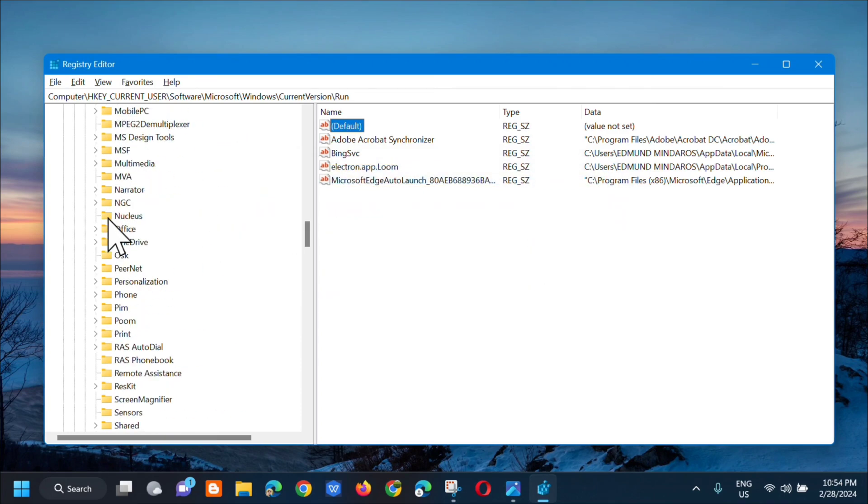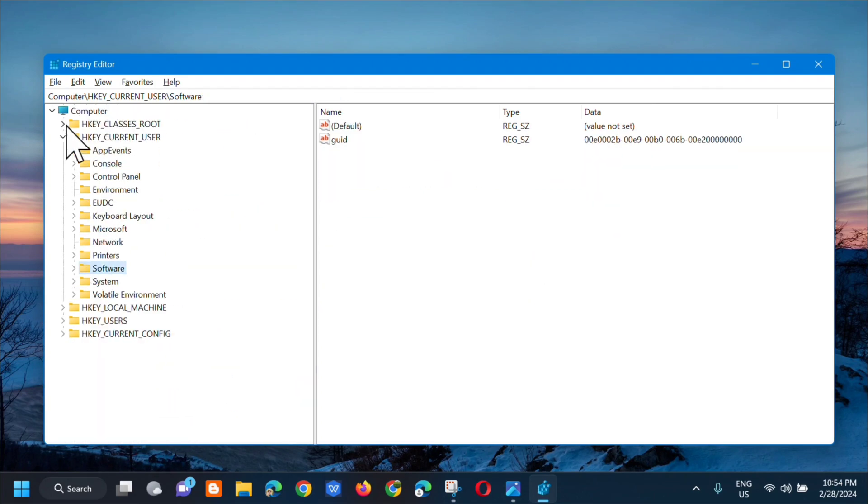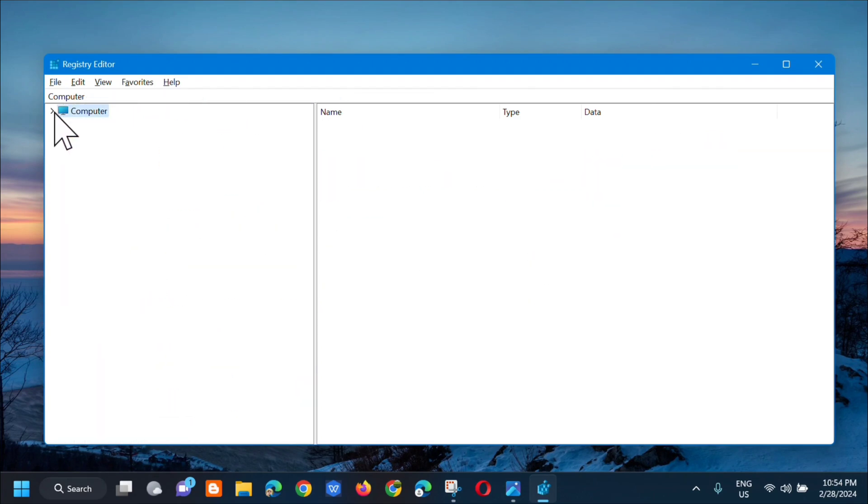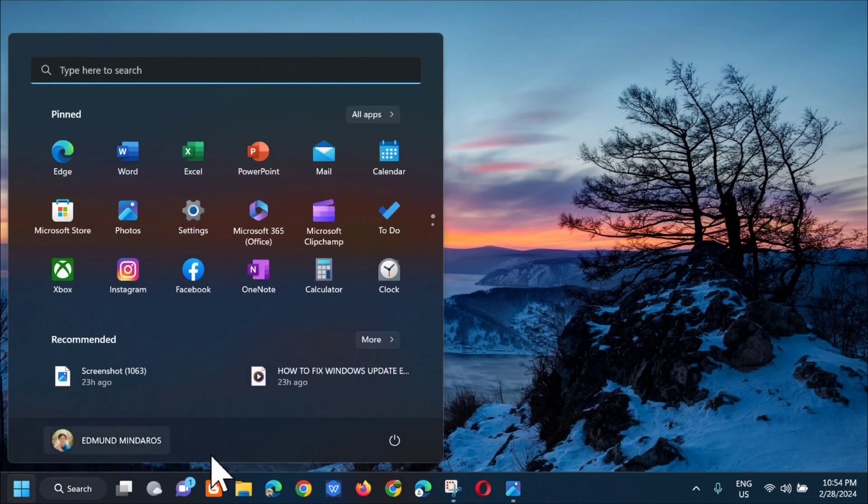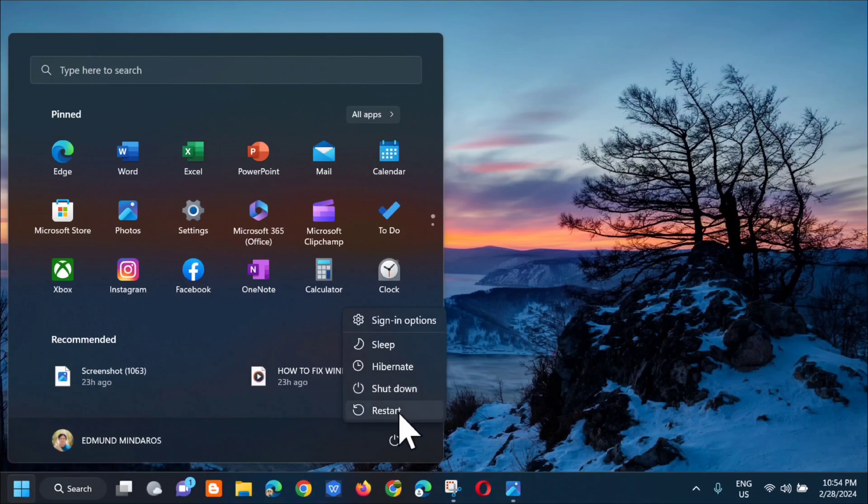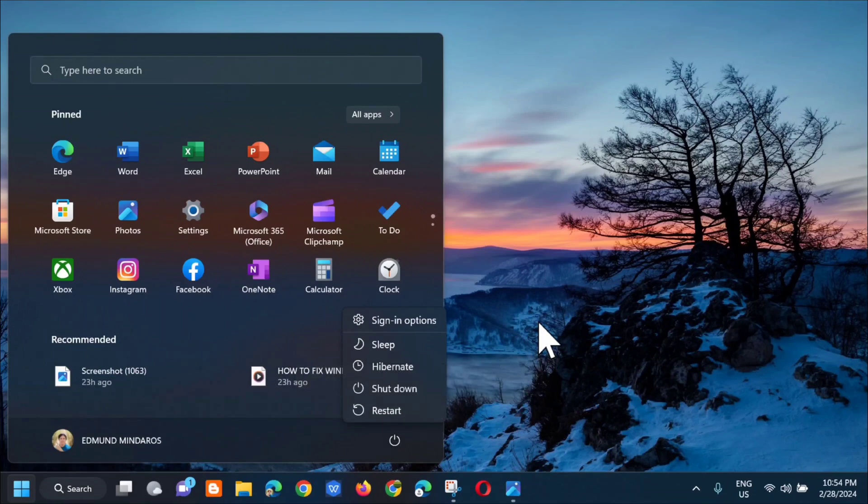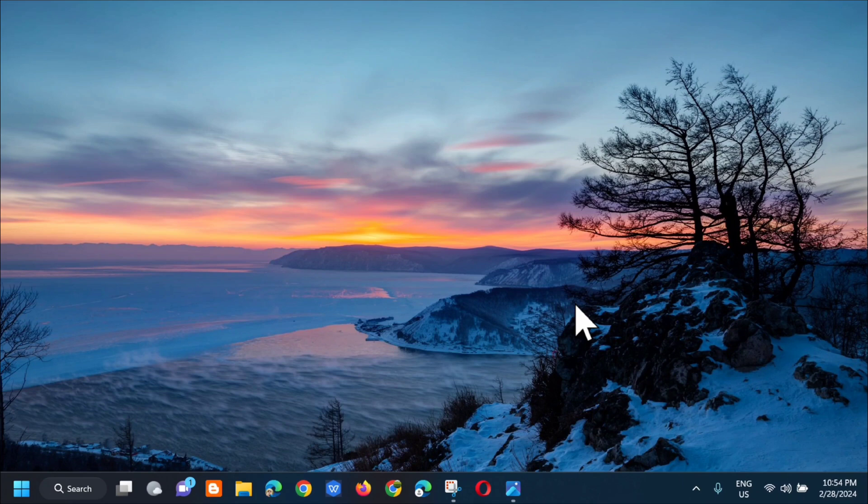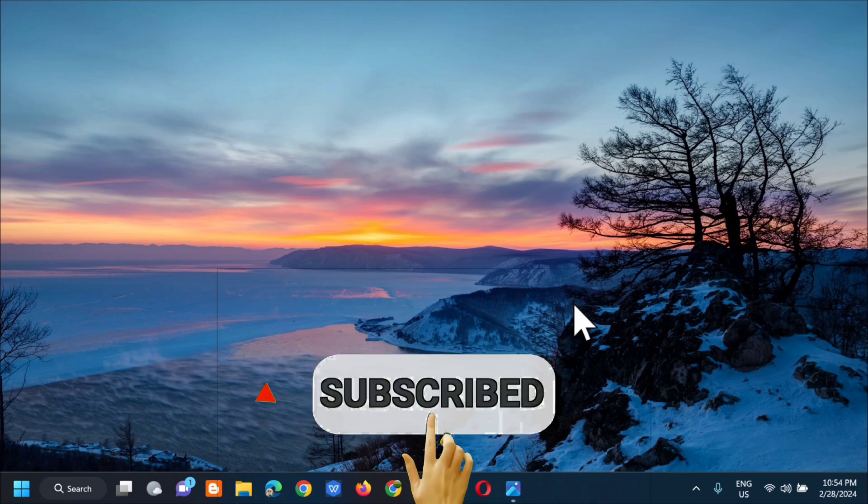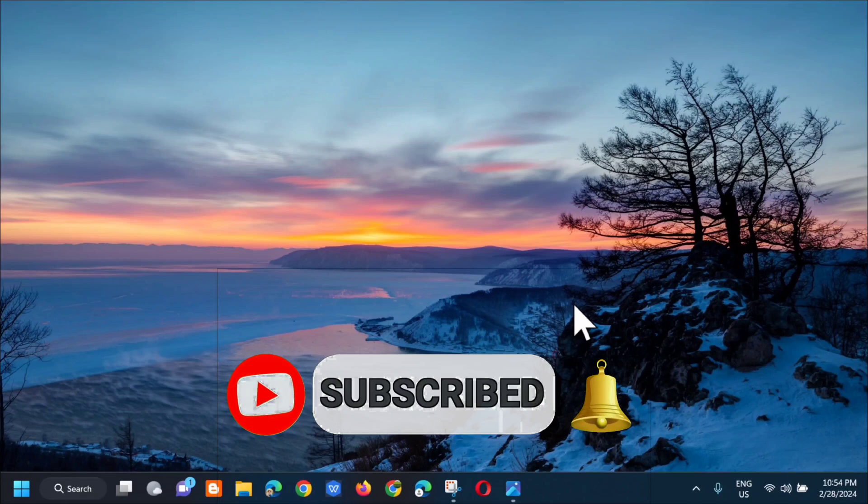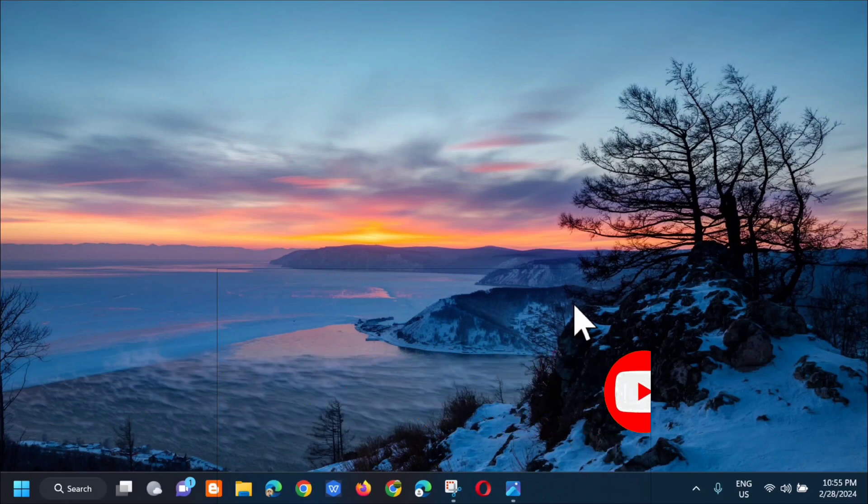Next, close this. Close the registry and then go to the start menu and we need to restart. Select Restart. So that's how you fix the 'You'll need a new app to open this me.blue1.win link' Bluemail error in Windows. Please don't forget to like this video and subscribe to my channel for more quality content. Thank you guys and see you in my next tutorial.